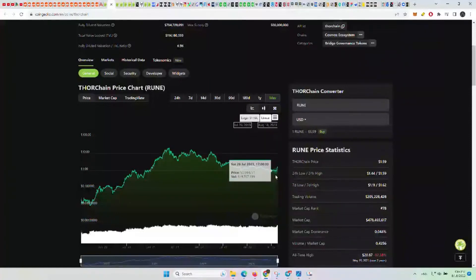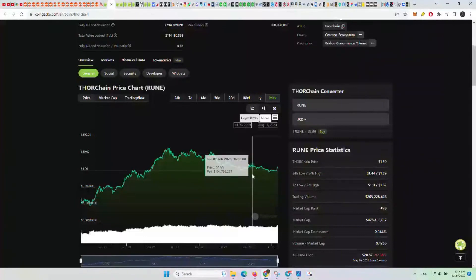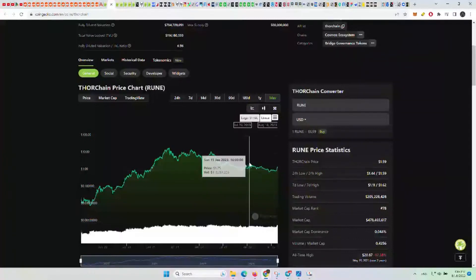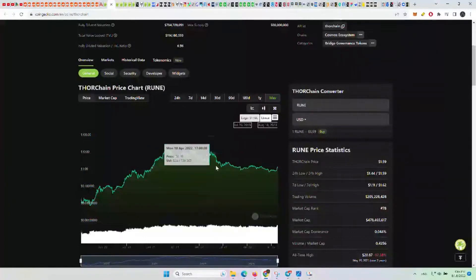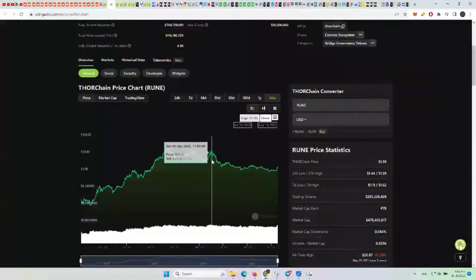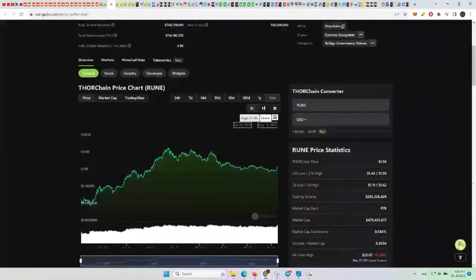Basically the dollar cost average here on Rune is 90 cents to the February high of about $1.78, so let's say 90 cents to $1.90. That's the area essentially to be dollar cost averaging into Rune. Then if it pops above that $2 mark, it pops up here to like $4 to $12.